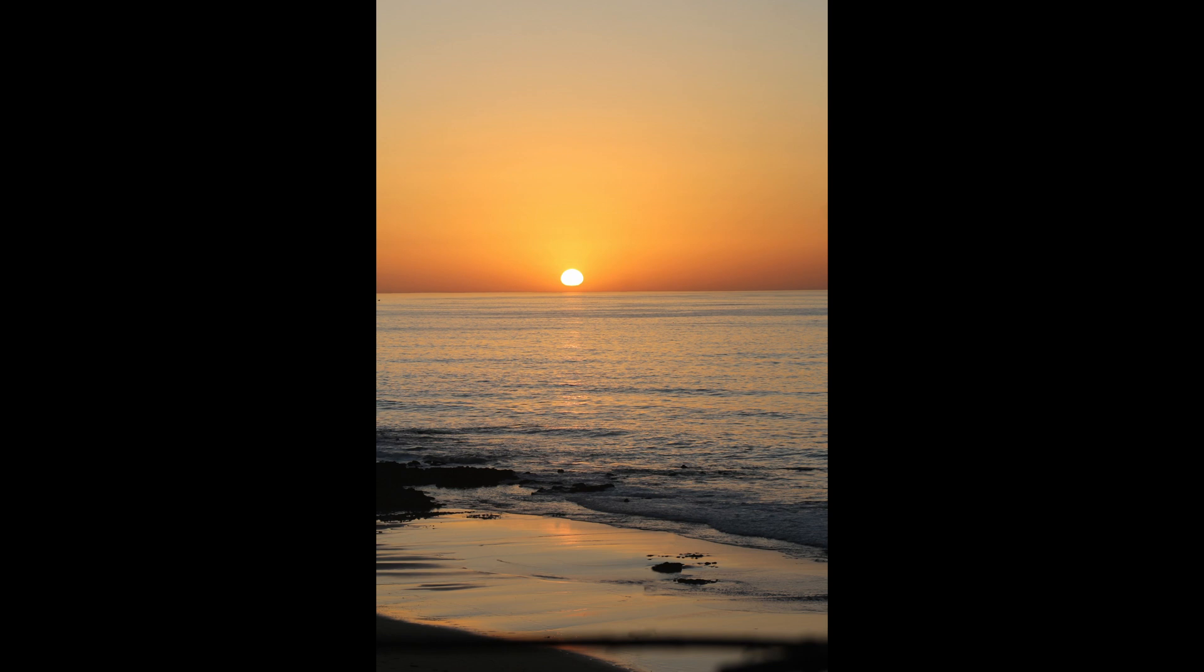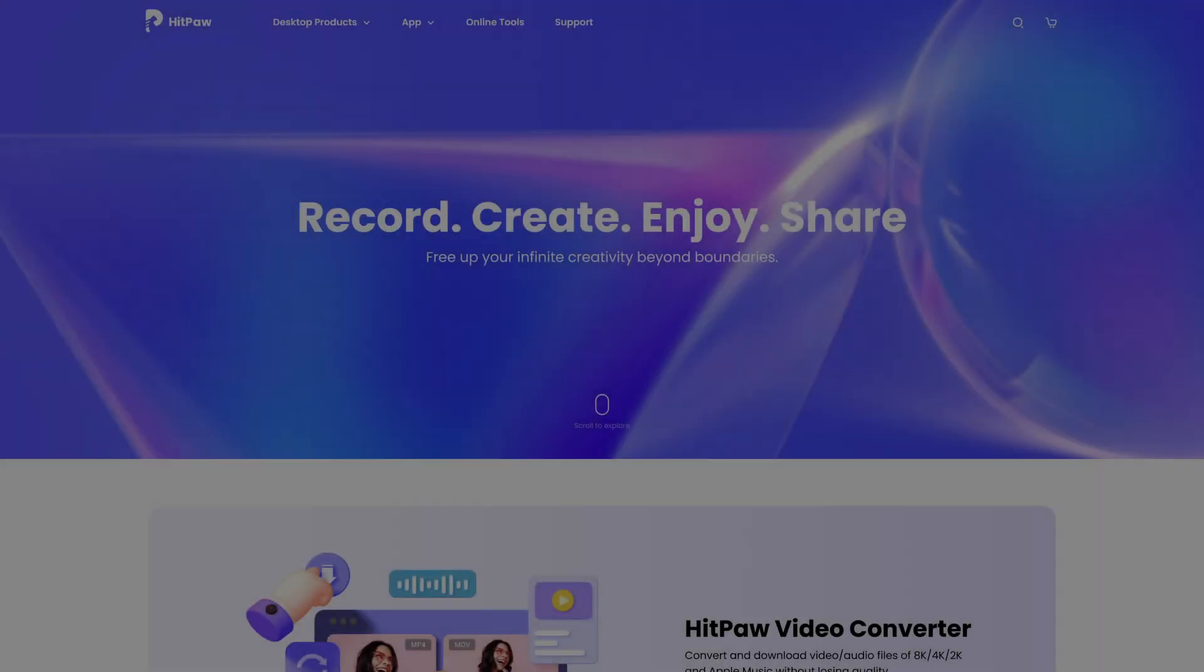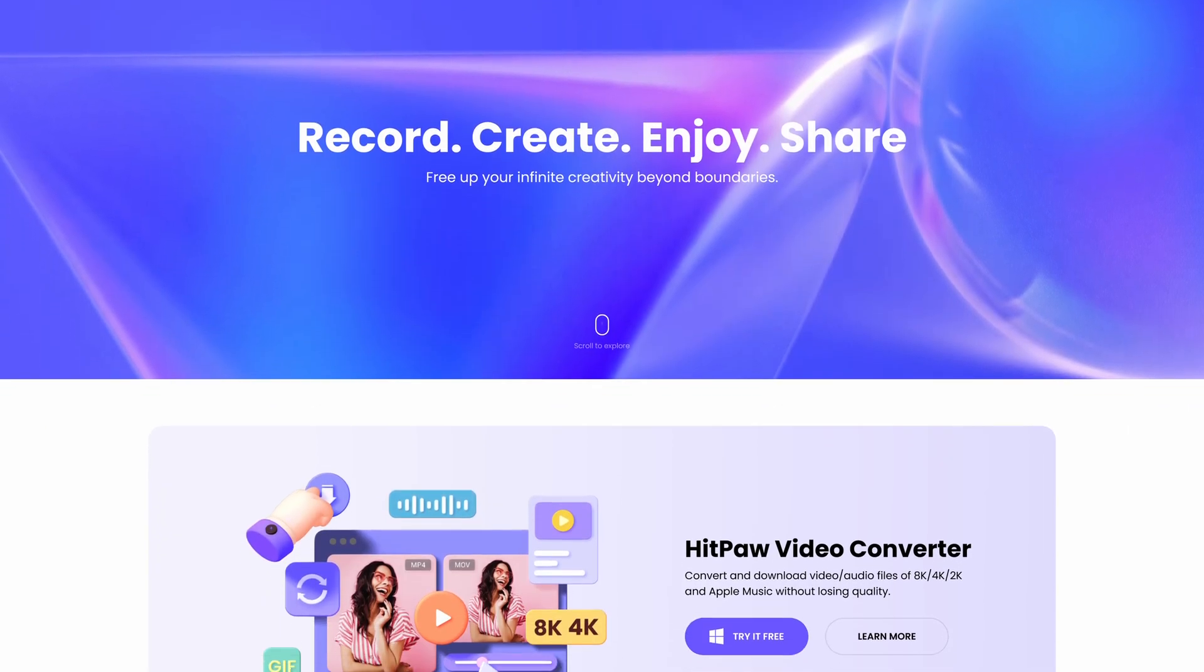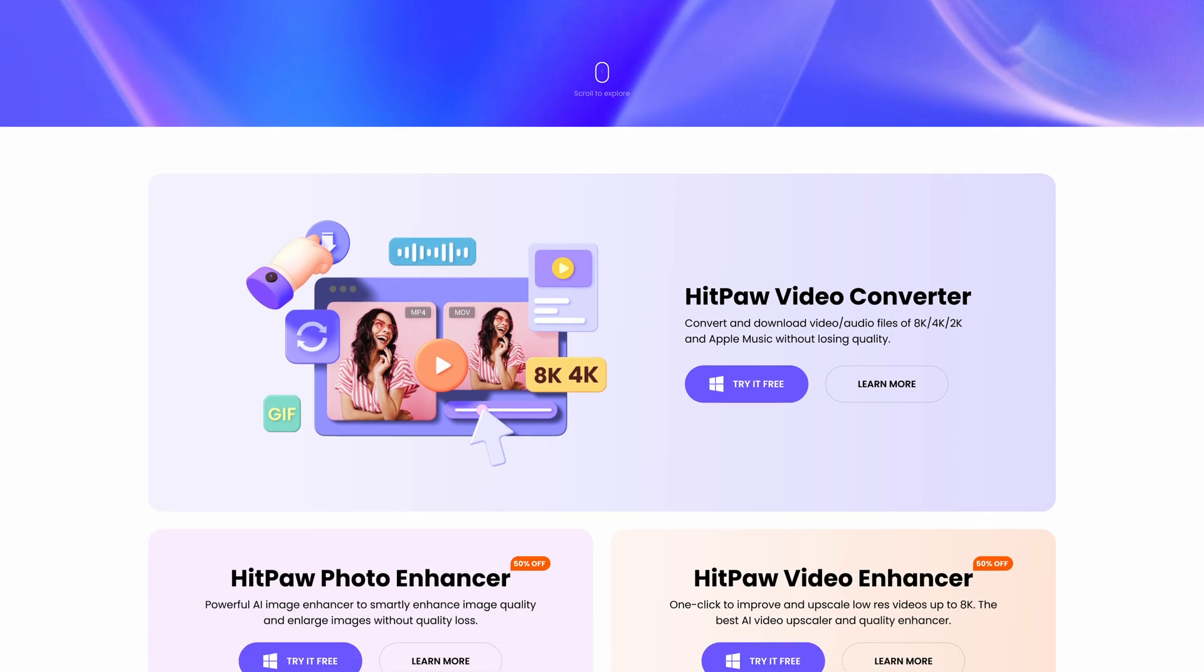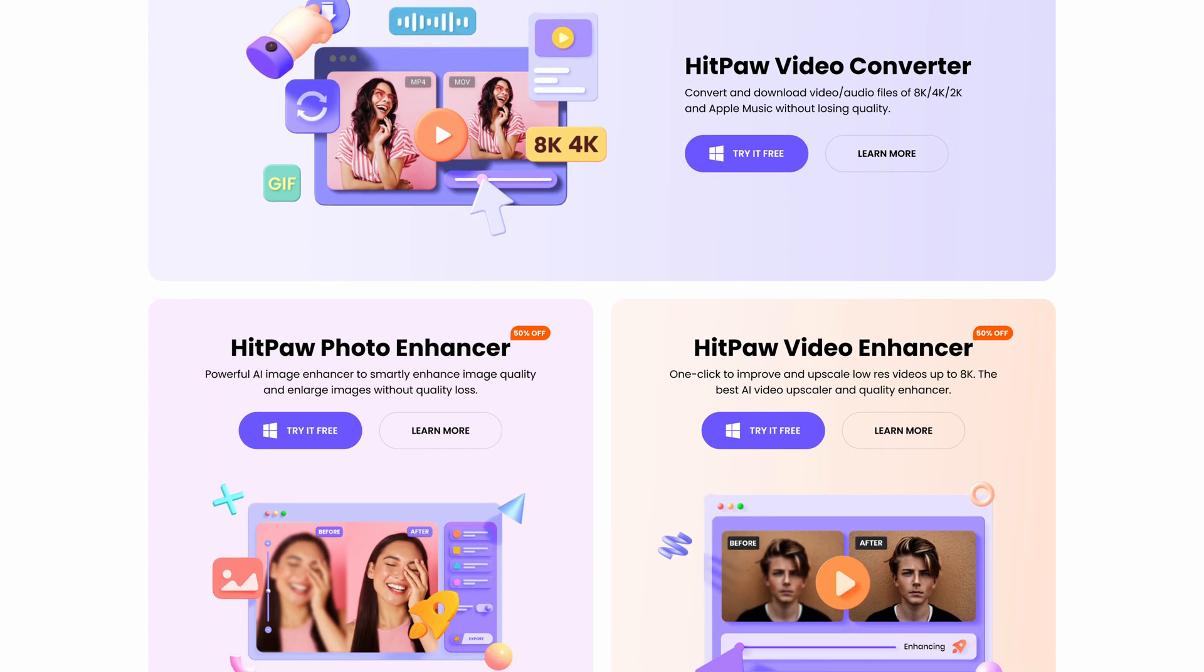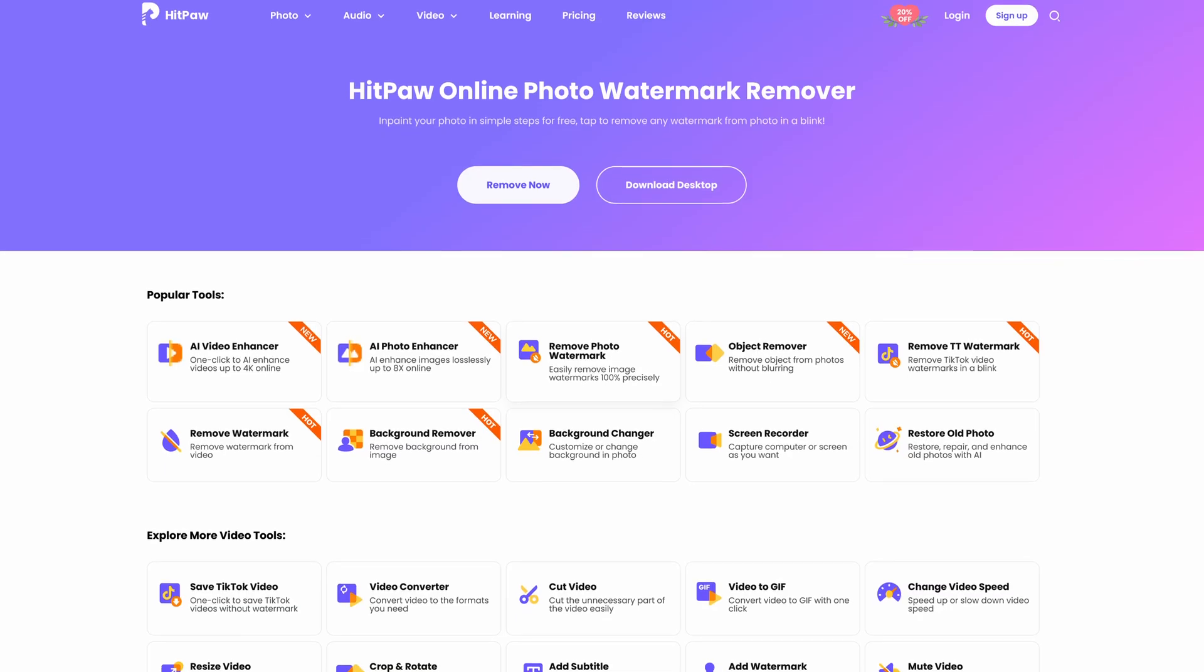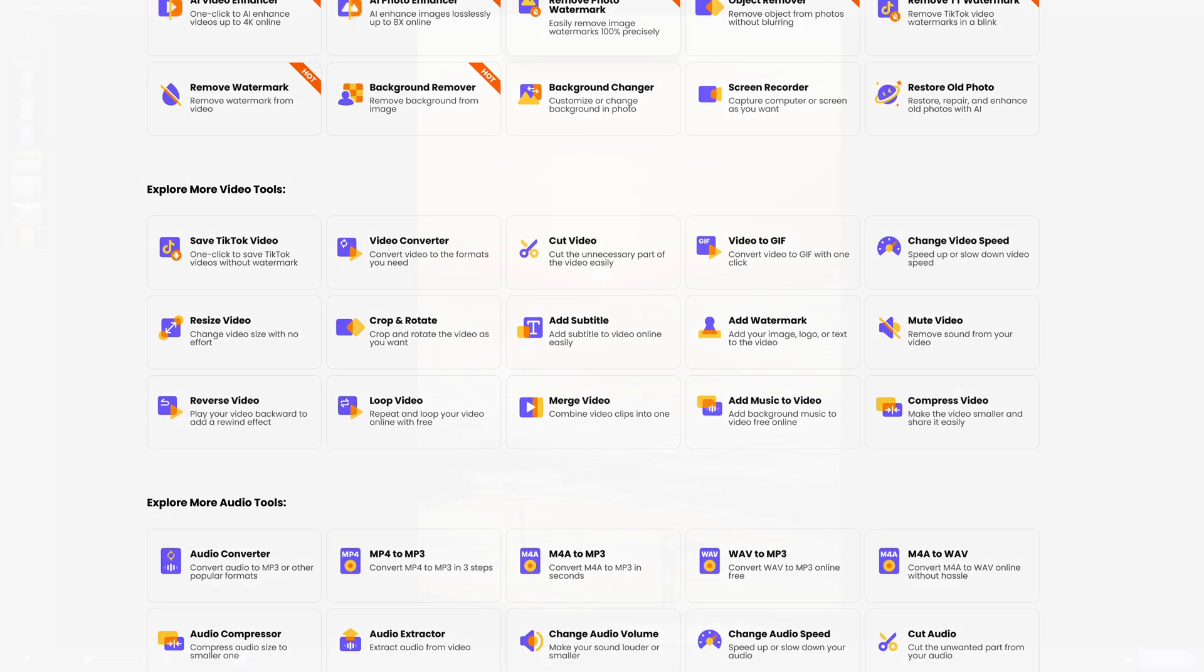Before we jump into the exciting features of HitPaw Photo Object Remover, let's take a moment to get acquainted with the company behind it. HitPaw is a leading provider of AI-driven solutions dedicated to making powerful tools accessible to everyone. Their mission is to empower users with effective and user-friendly software.